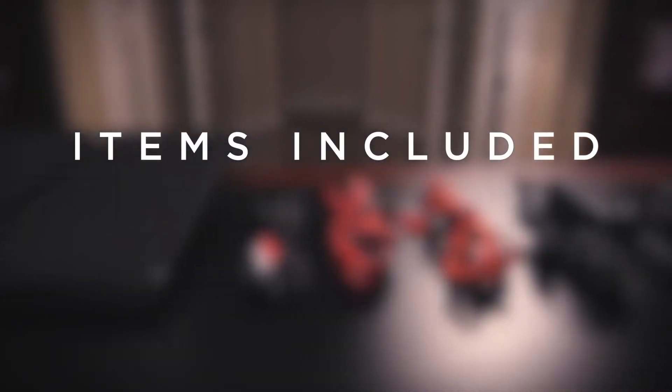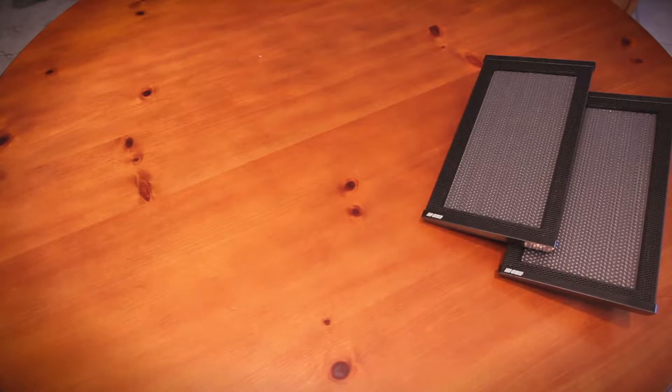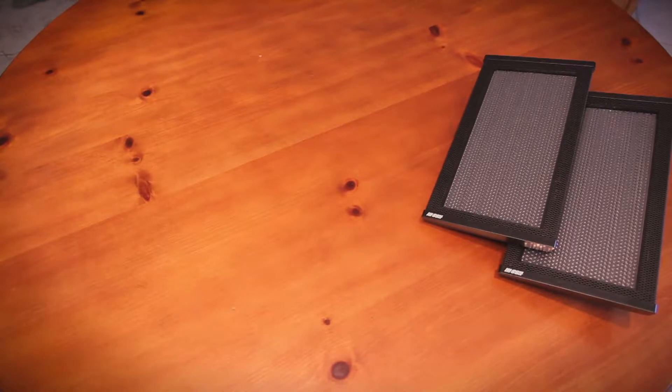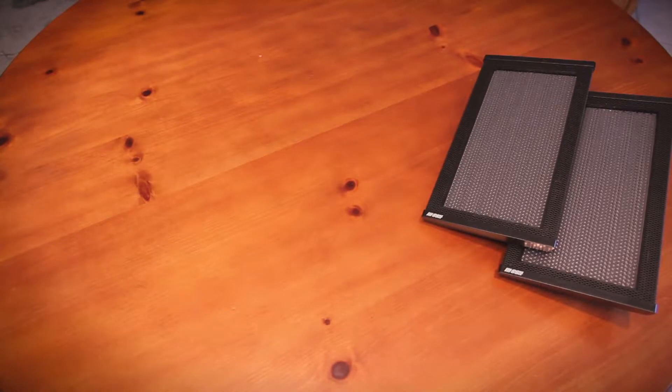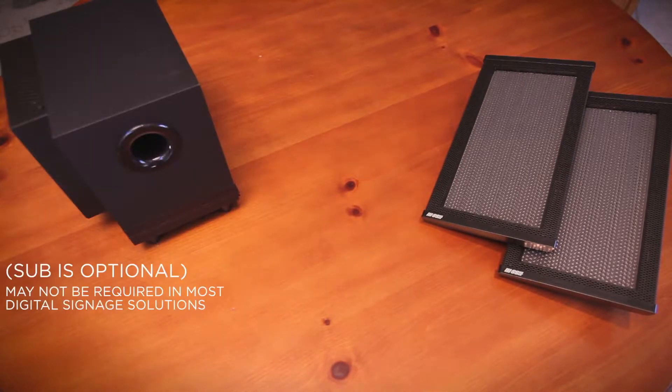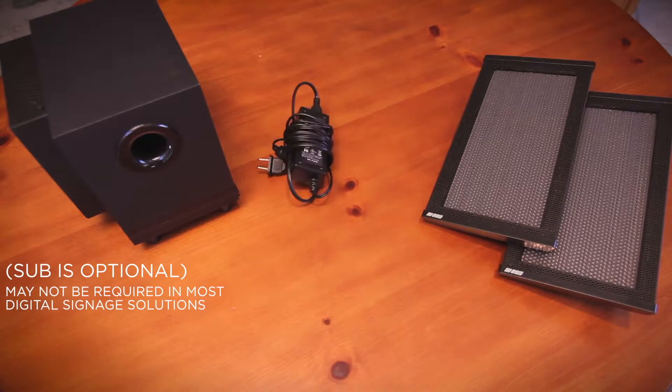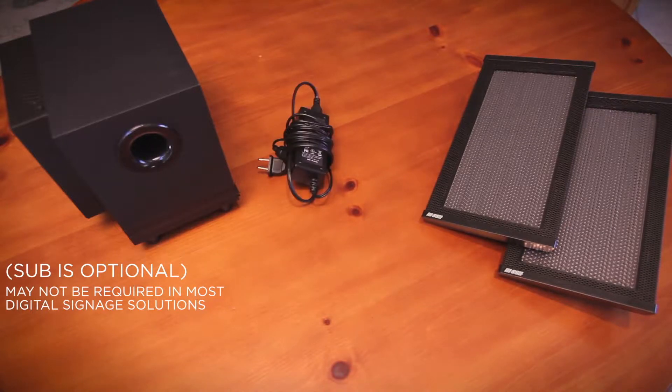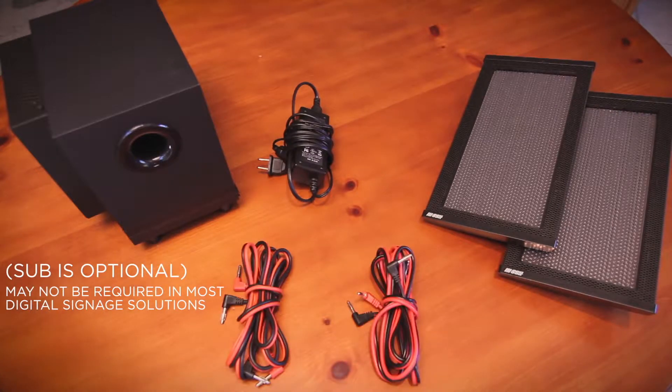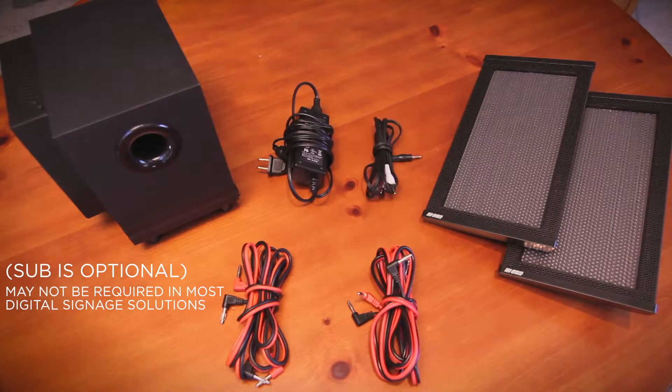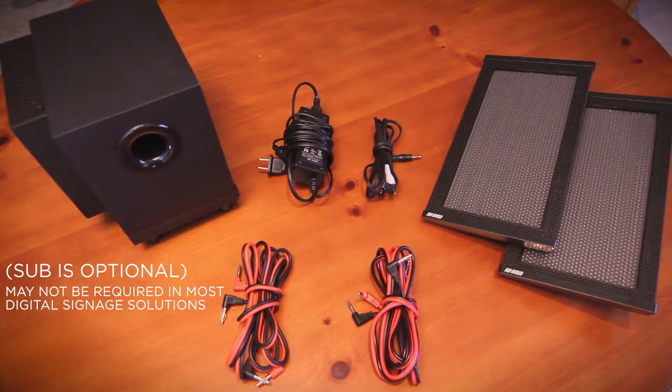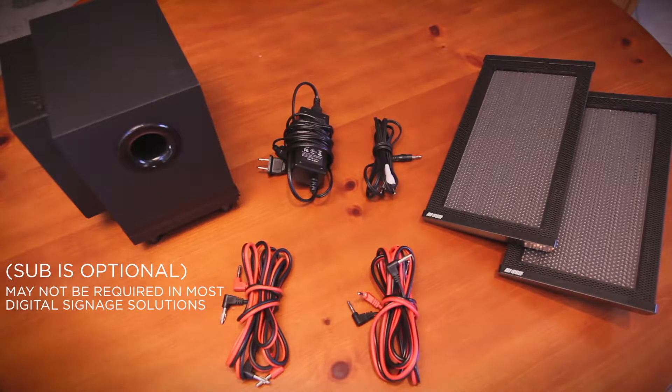Items included: HSS 3000 emitters, amplifier and subwoofer combo box, AC-DC power supply, red and black speaker wires, 3.5mm stereo plug to dual RCA jack cable.